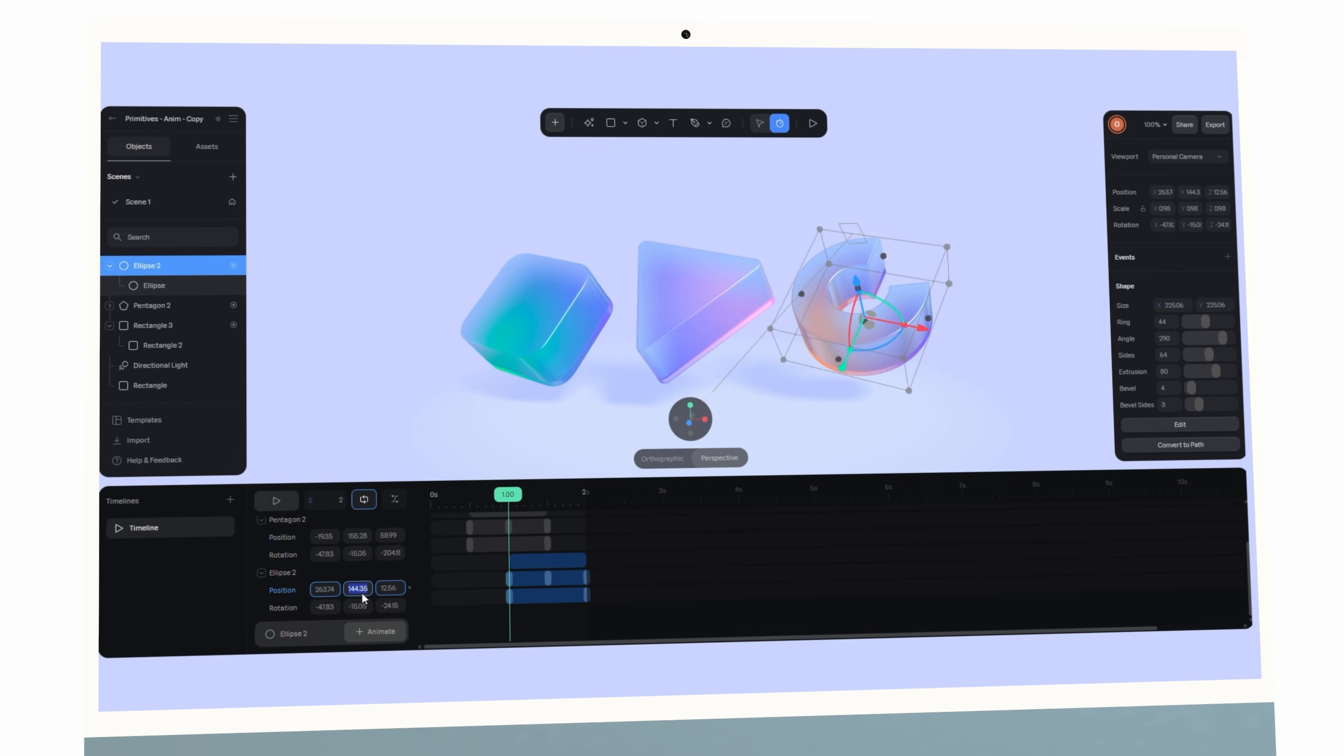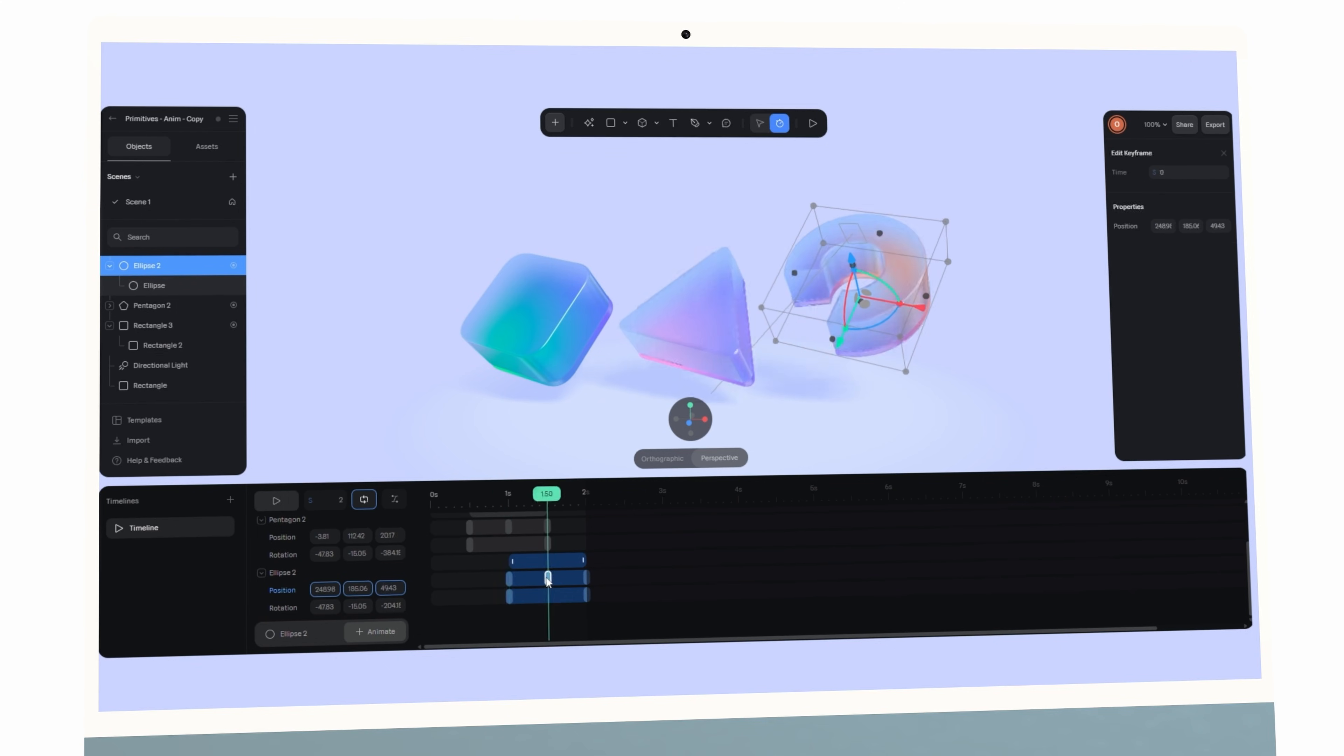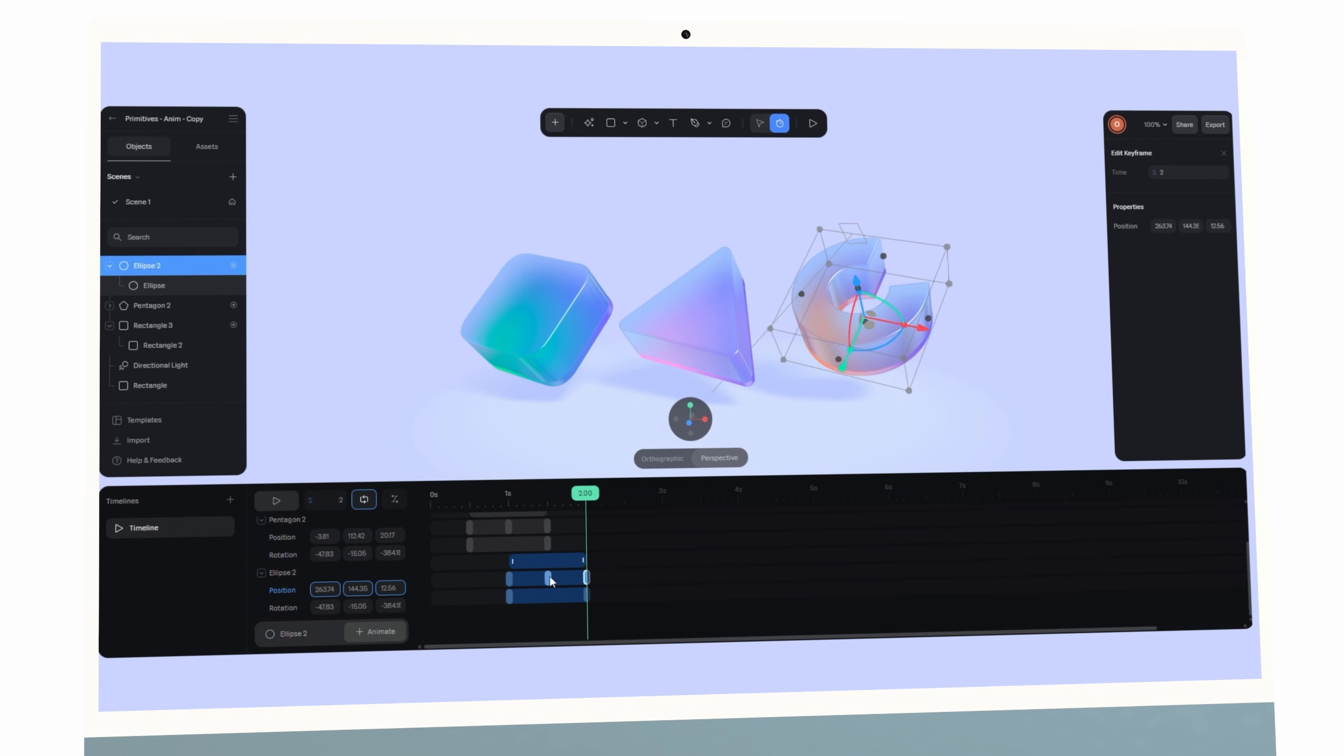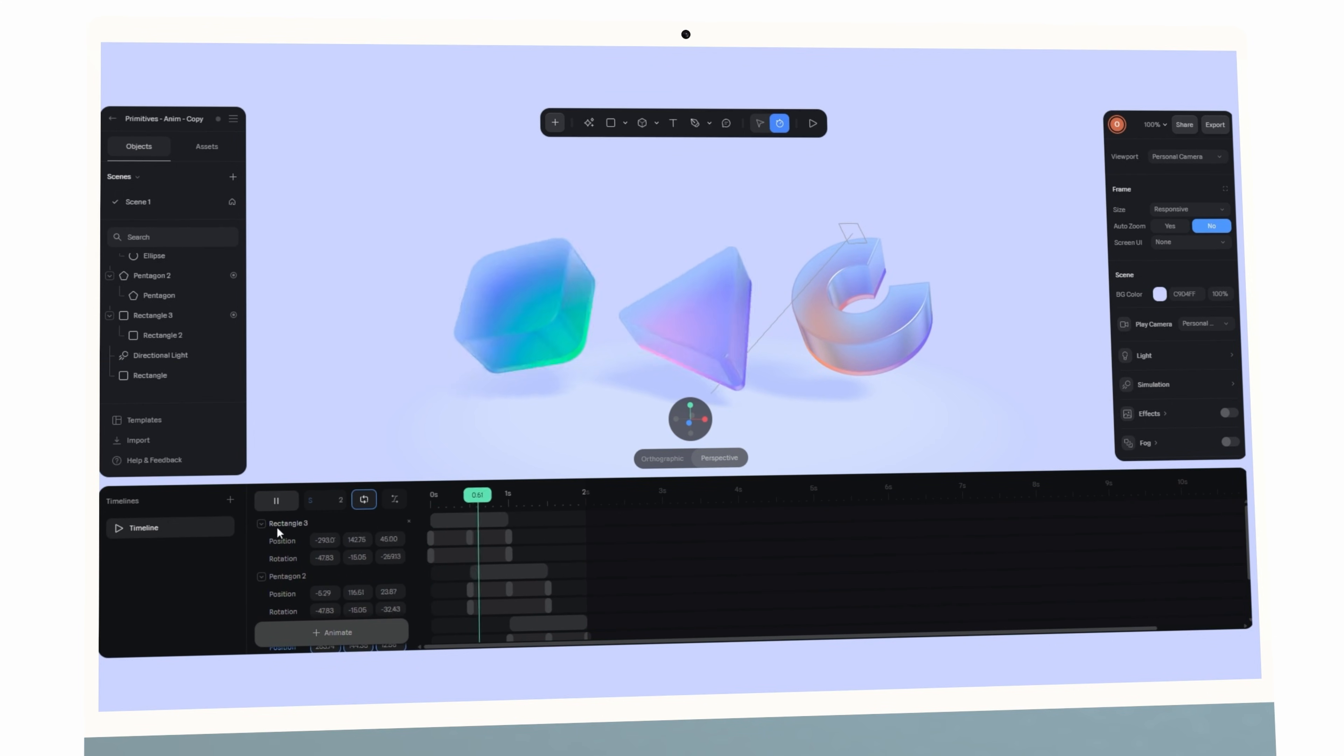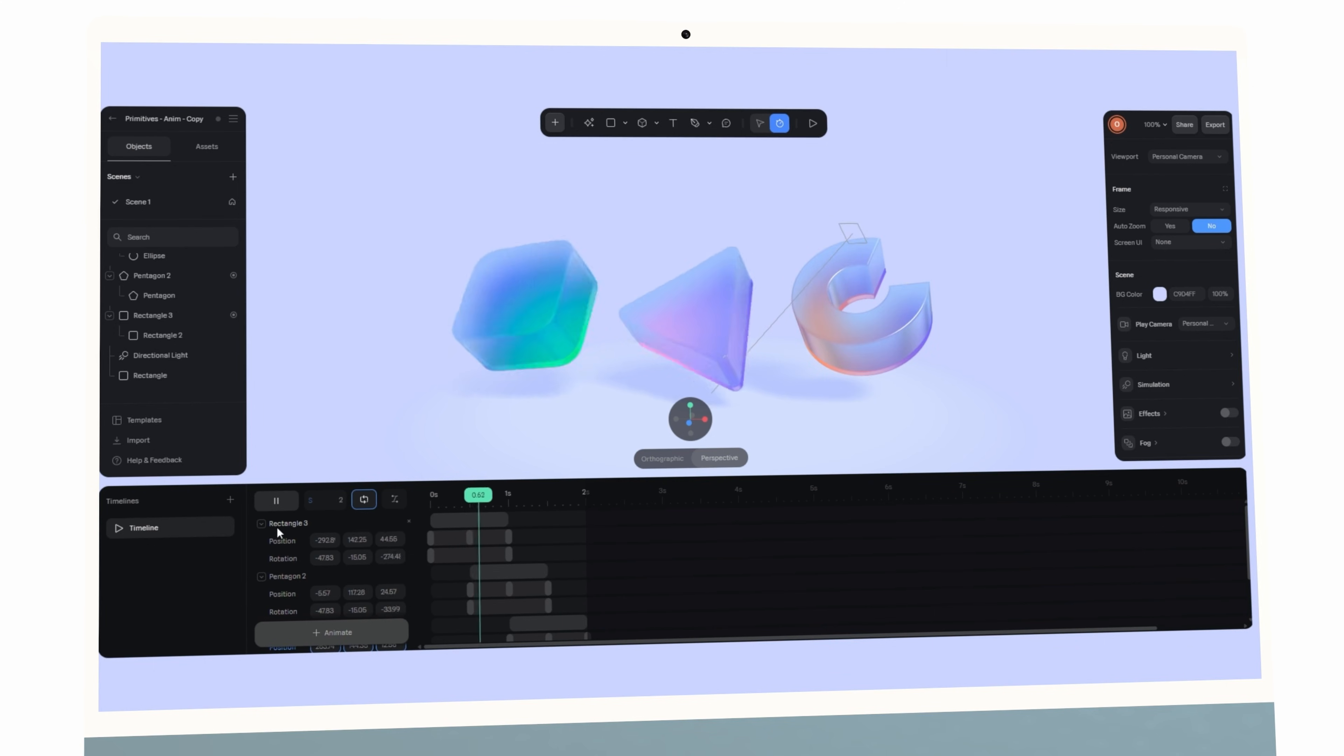Or picture a digital invitation where elements actually animate in as you scroll down the page. These kinds of experiences used to require heavy coding or complex techniques. Now they're possible directly in your browser-based tool Spline.